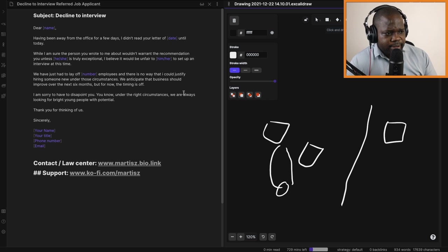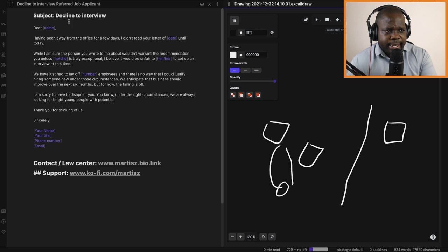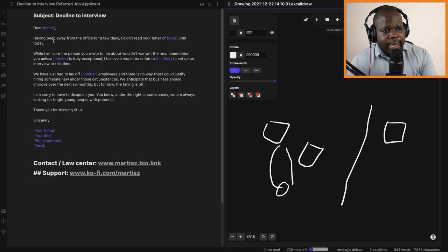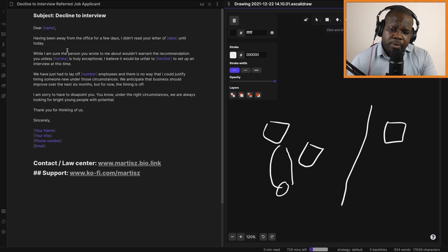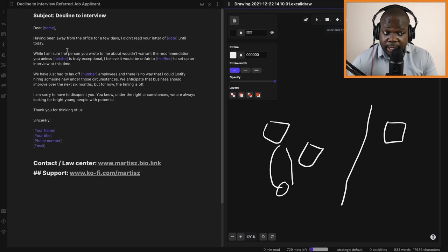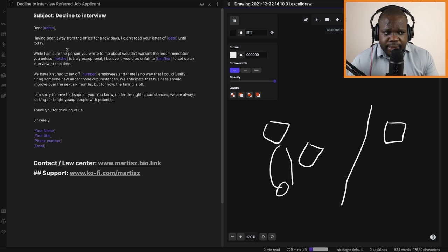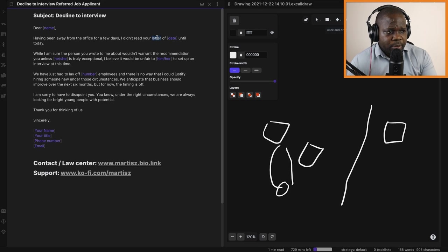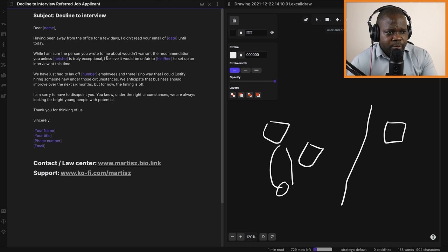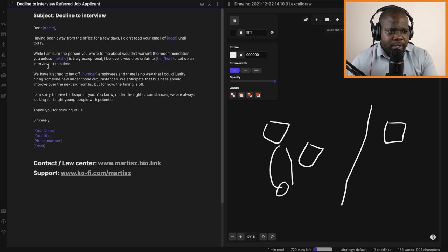We're going to read it. So here we have 'decline to interview,' you start there with the person's name. Always start with the name, I find it really important. 'Having been away from the office for a few days, I didn't read your letter of date until today.' You can put that if it's true; if it's not true, you don't have to put that. But most times people take time to look at the interview or don't have time to look at the application, so they cannot react to the email that you sent. Here you can put 'letter' or 'email,' it's up to you. Then, 'I'm sure that the person you wrote to me about wouldn't want the recommendation unless she is truly exceptional. I believe it will be unfair to him or her to set up an interview at this time.'